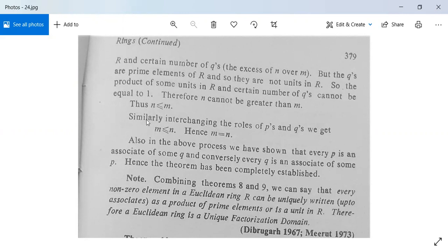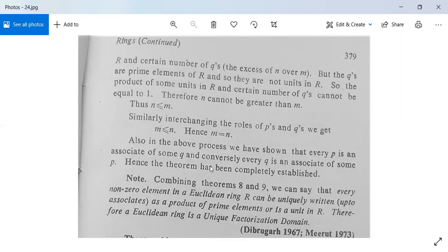Similarly, by interchanging the roles of p's and q's — placing q1·q2·...·qn on the left and p1·p2·...·pm on the right and applying the same logic — we get m ≤ n. From these two inequalities we conclude m = n. Also, in the above process we have shown that every p is an associate of some q, and conversely every q is an associate of some p, establishing the theorem completely.